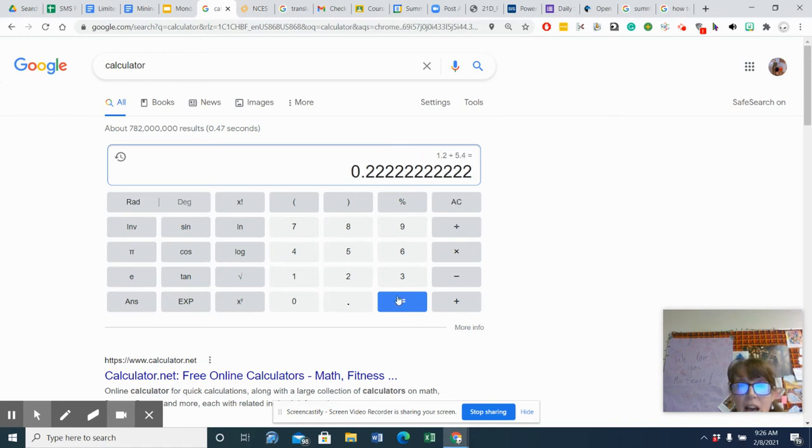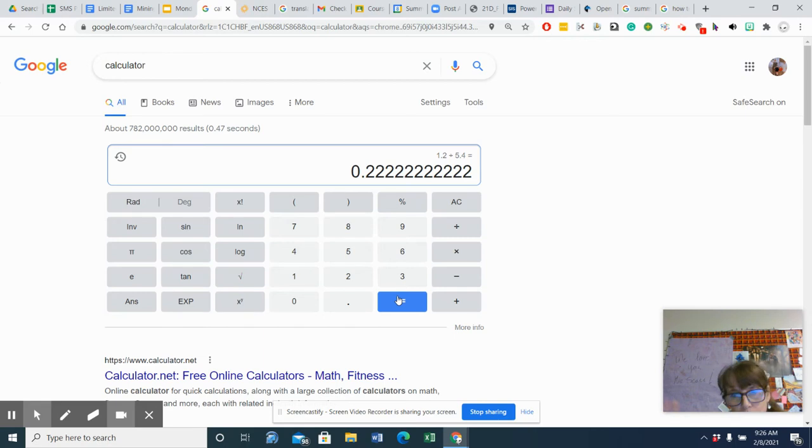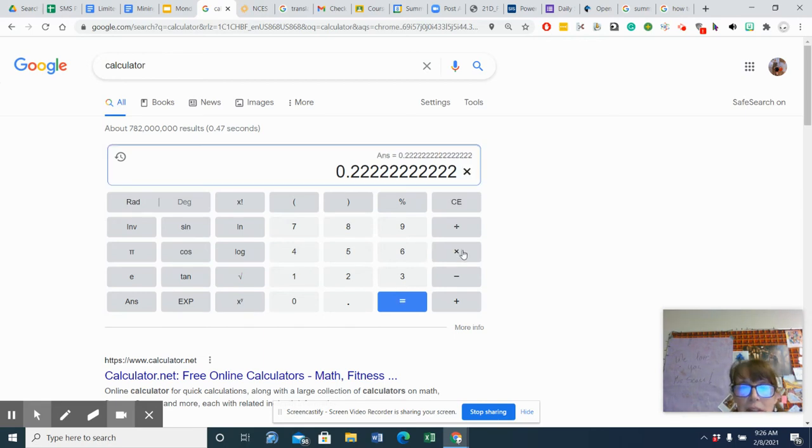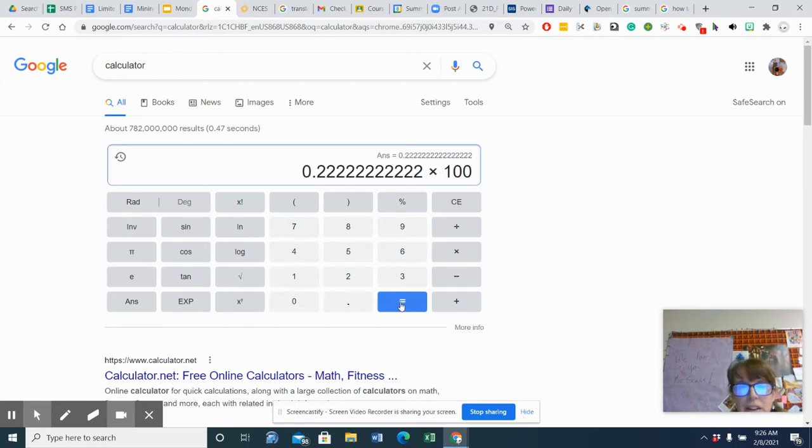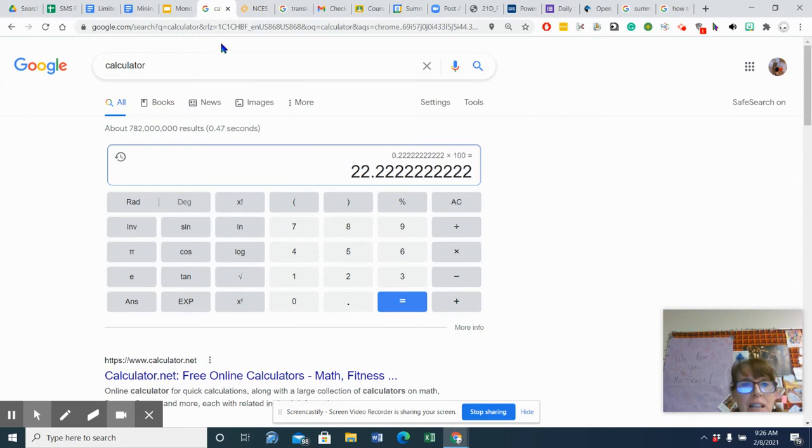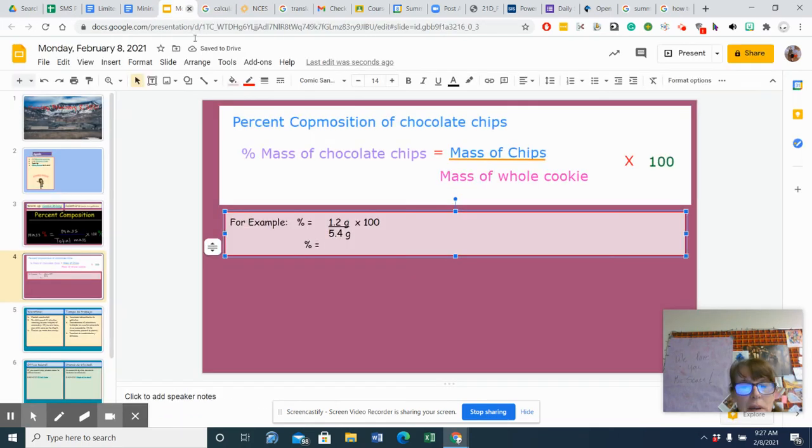I'm going to get a decimal, right? 0.22222. So if I multiply that whole thing by 100, that gives me a percentage. And so my answer here is 22%.